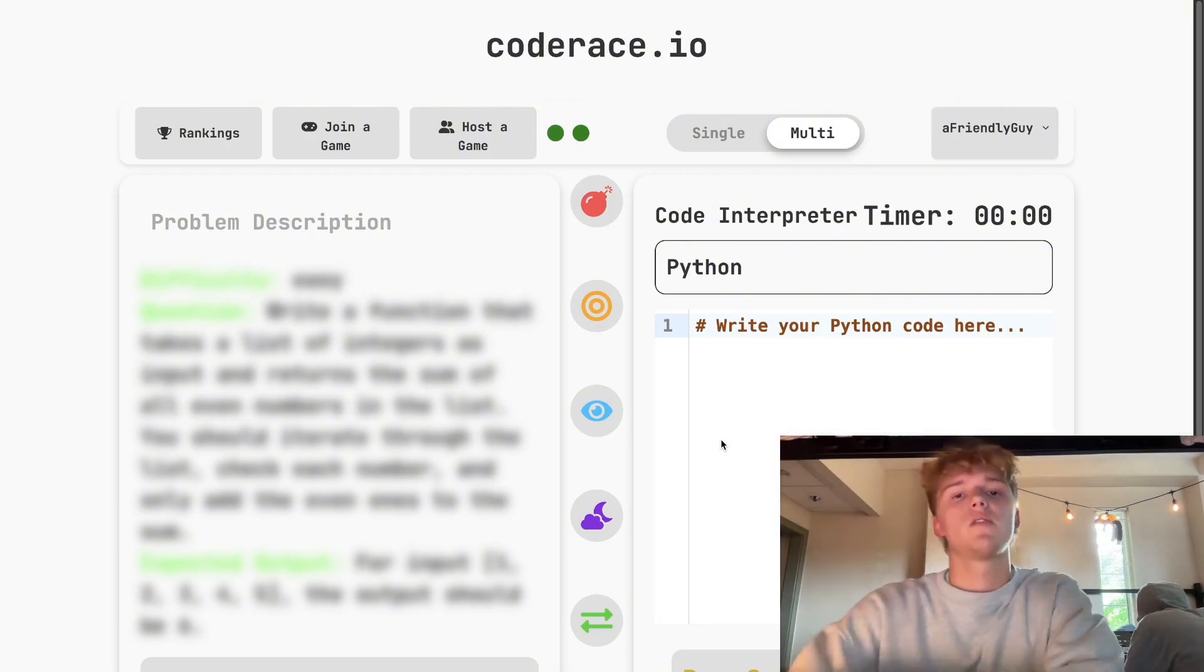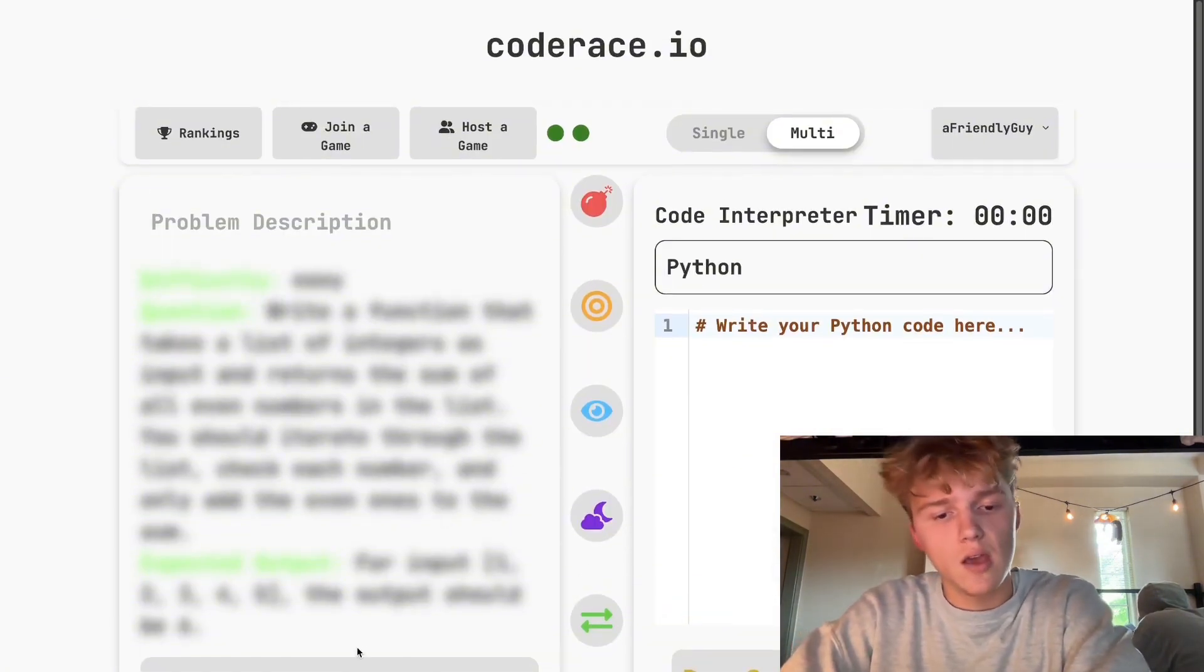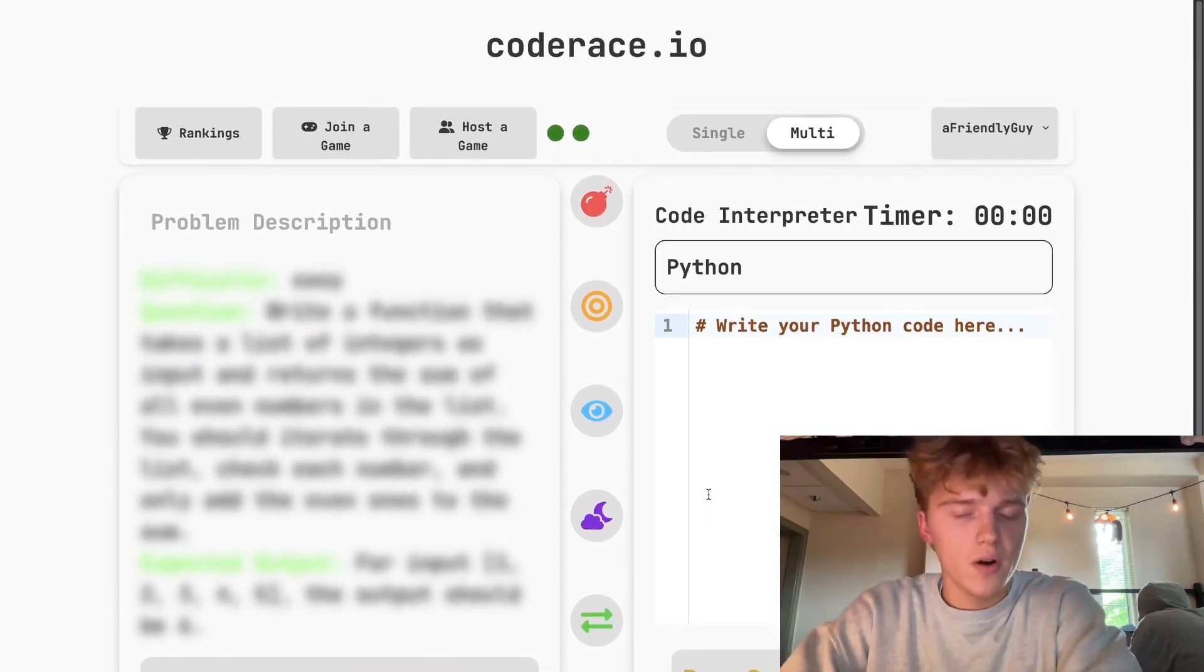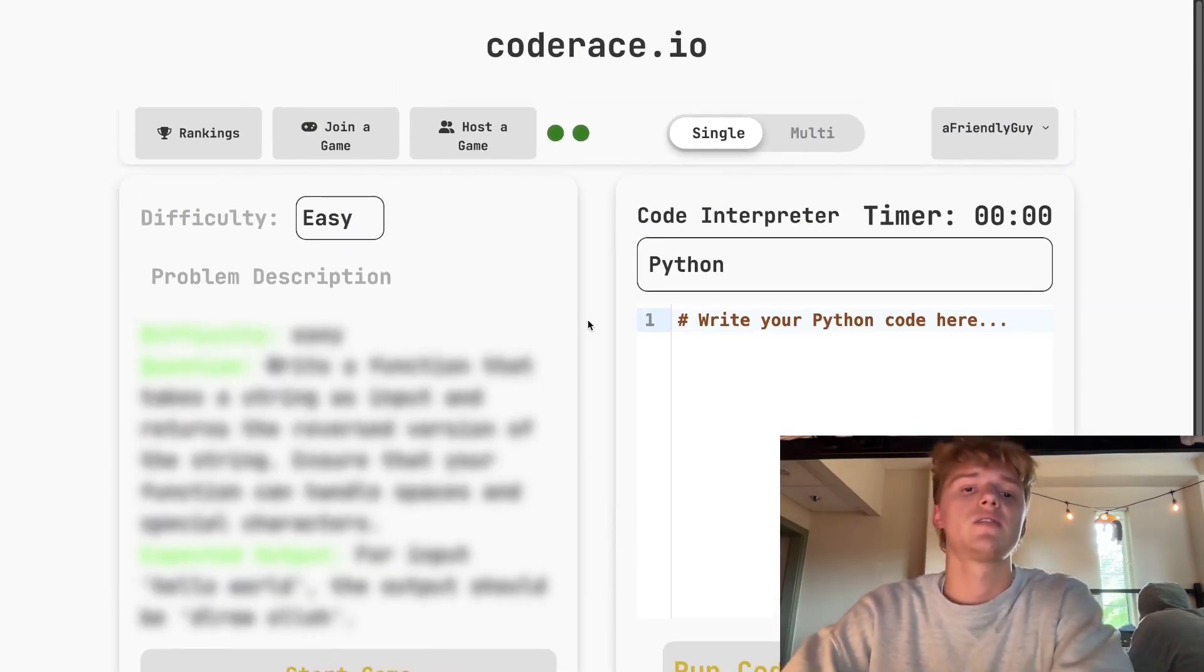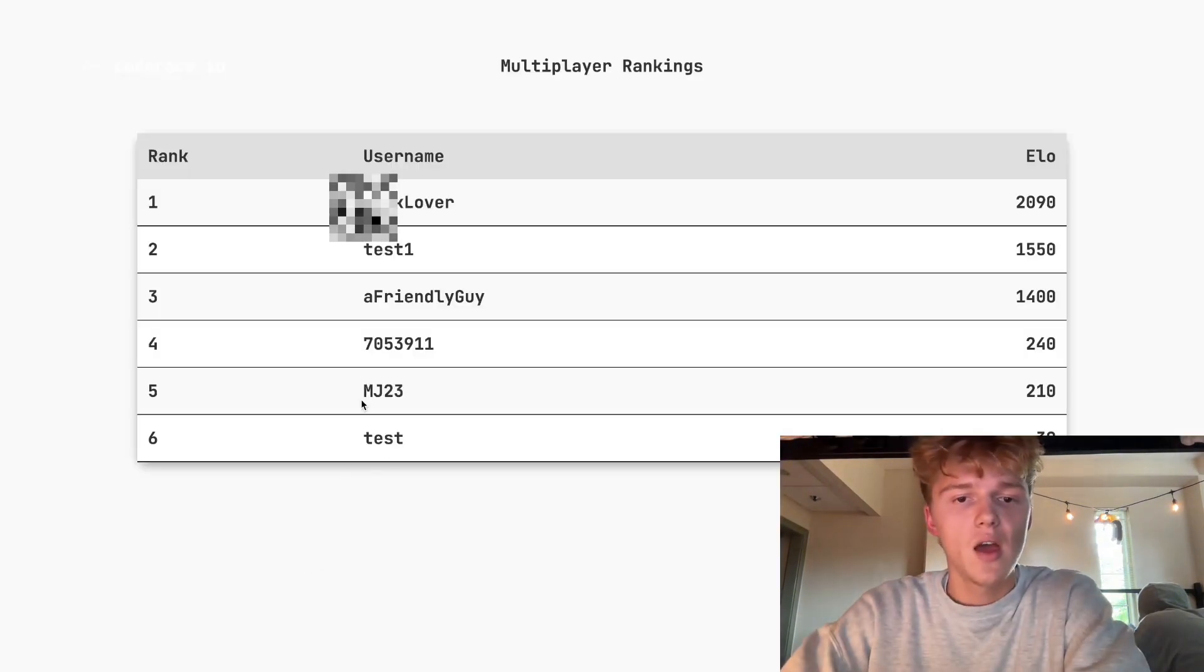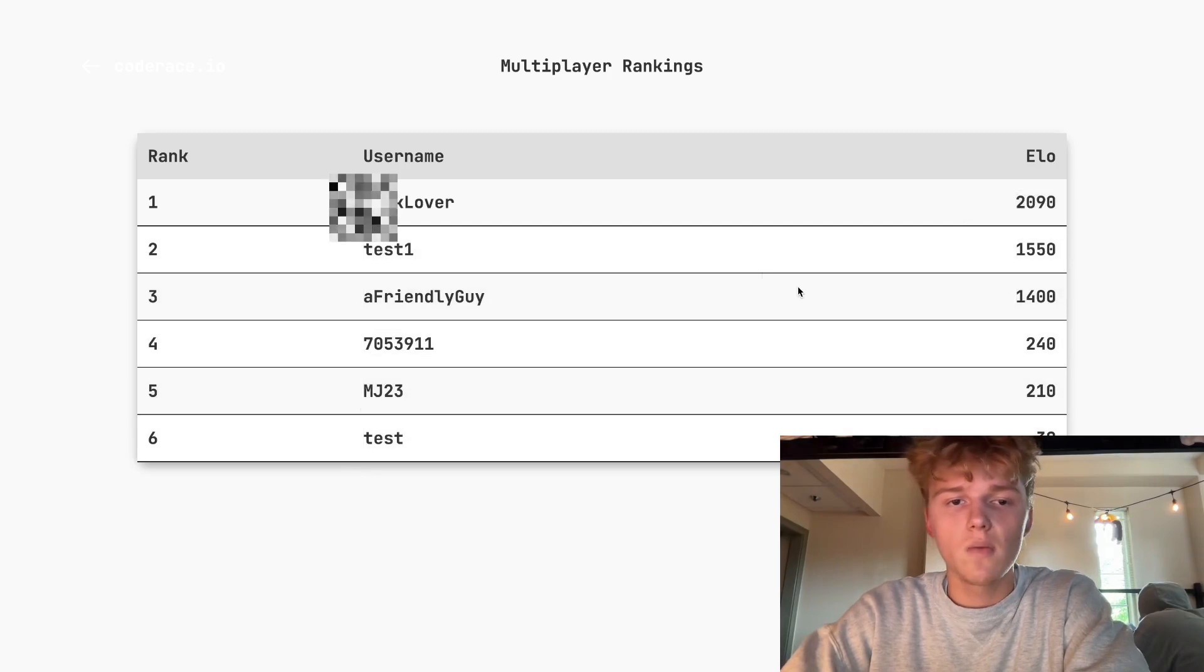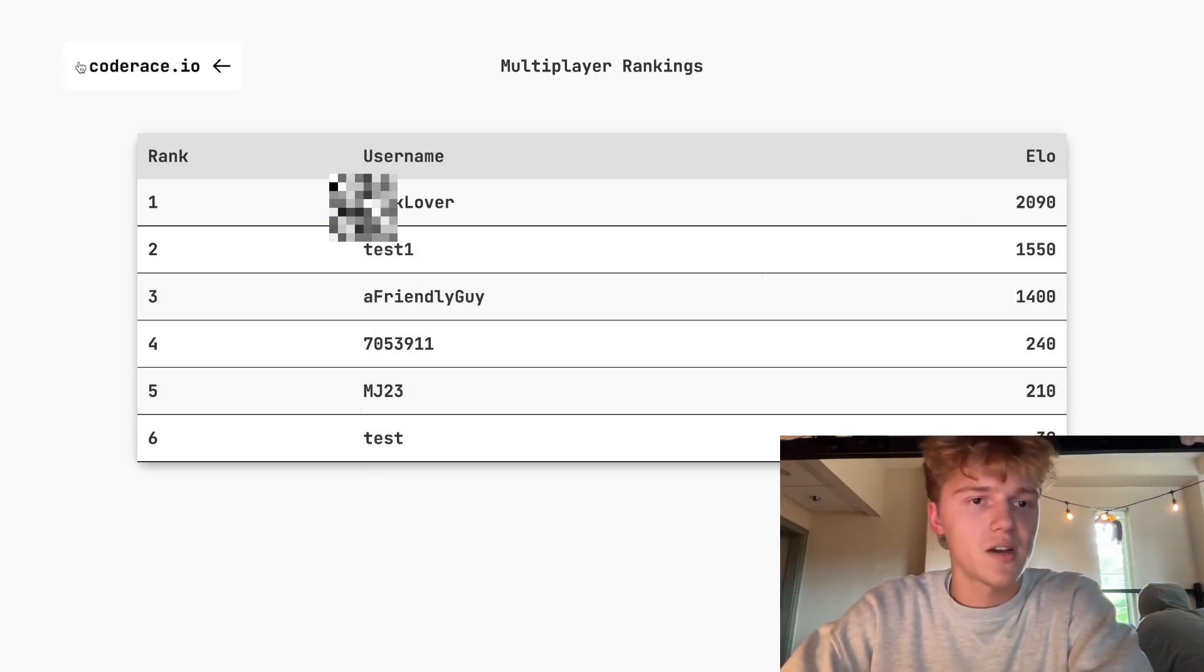Essentially there's a problem right here that you cannot see until you start the game. Don't worry if you don't have any friends, you can play in single mode. This is going to be like a 1v all, so you'll be going against all the other people in the rankings. As you can see, this person has a very high elo. Keep in mind we have an elo system, that's right, just like chess.